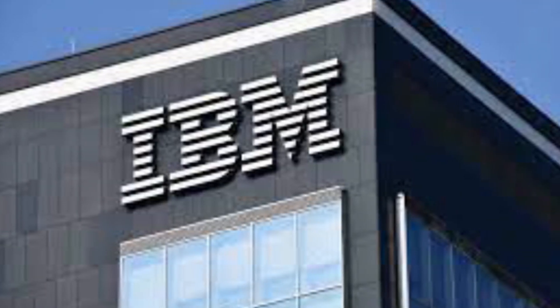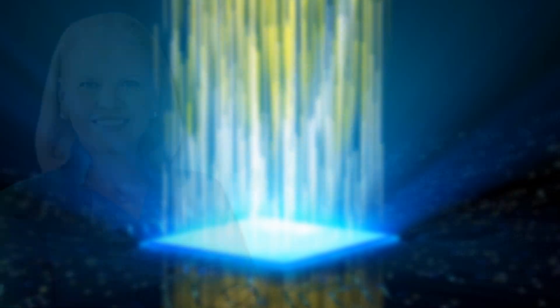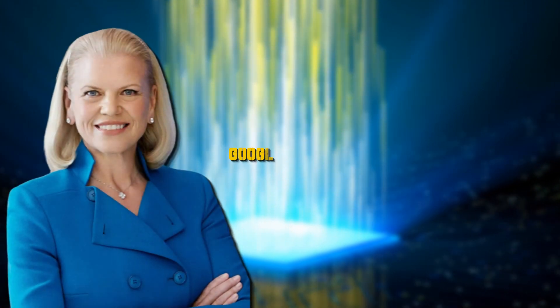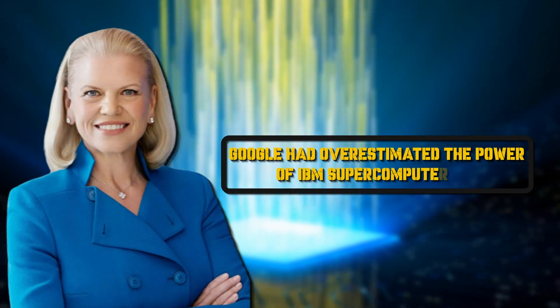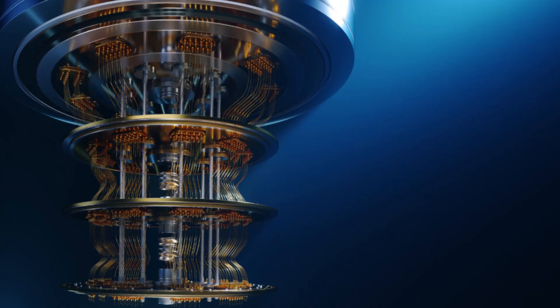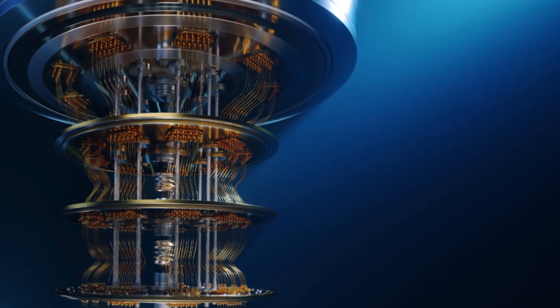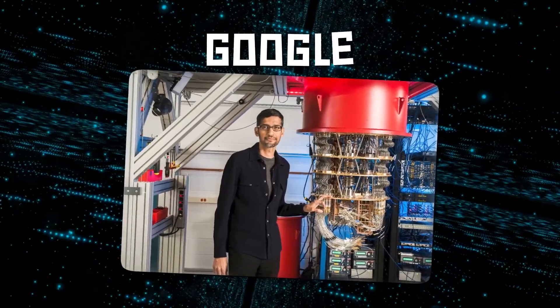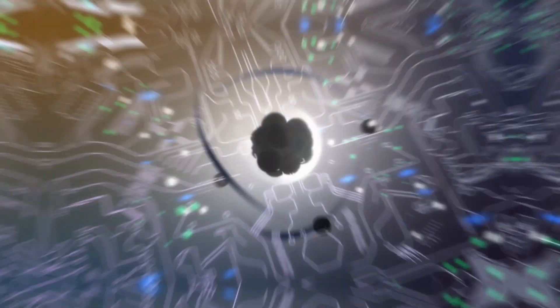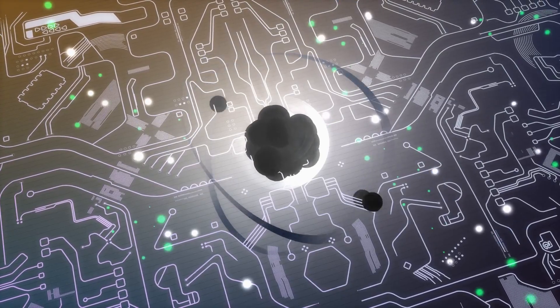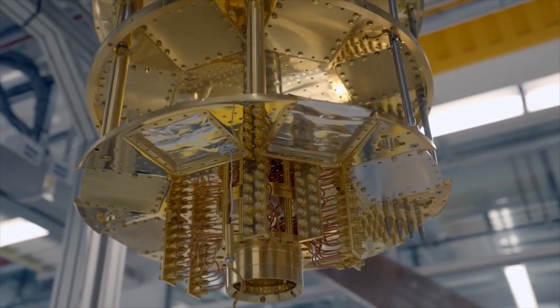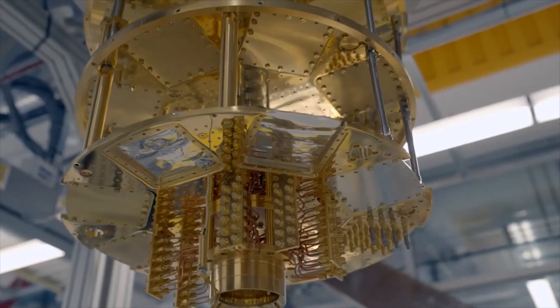IBM in particular wasn't having it. The second major player in quantum technology quickly responded, essentially saying that Google had overestimated the power of IBM supercomputers, which, despite being blazingly fast, aren't quantum ones. Aside from the tech giant headbutting, Google's accomplishment was a real milestone that had raised awareness of quantum computing and made more people curious about what these devices will actually be able to do.